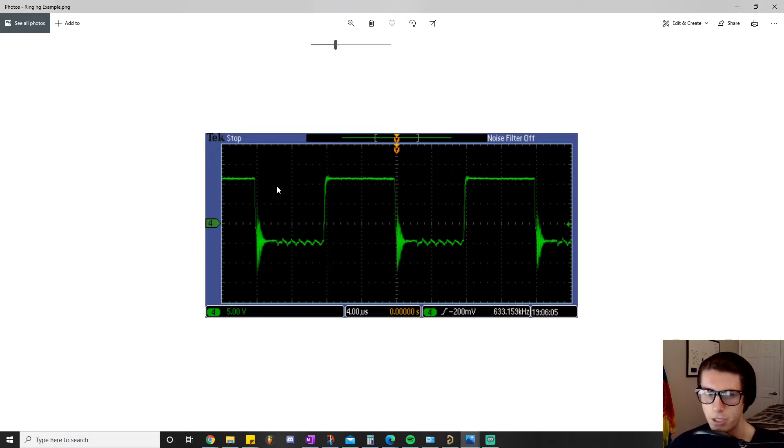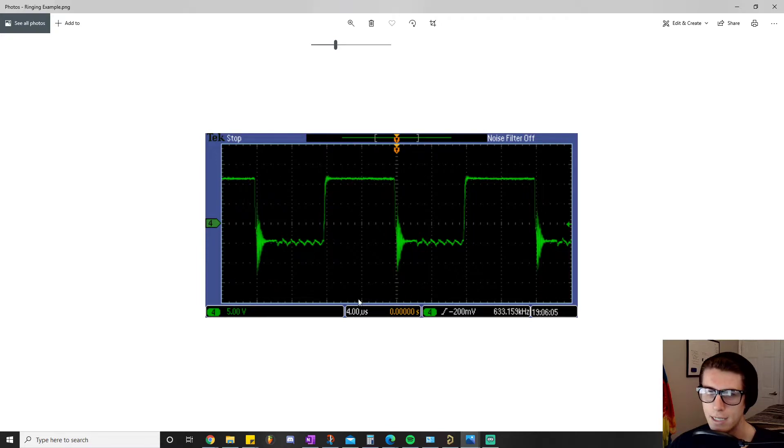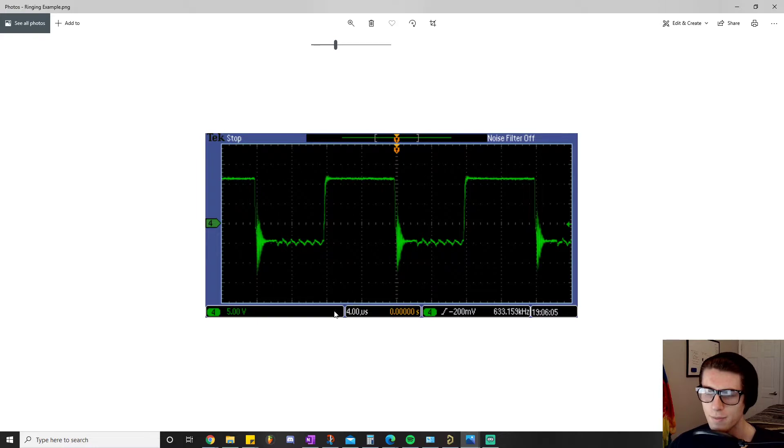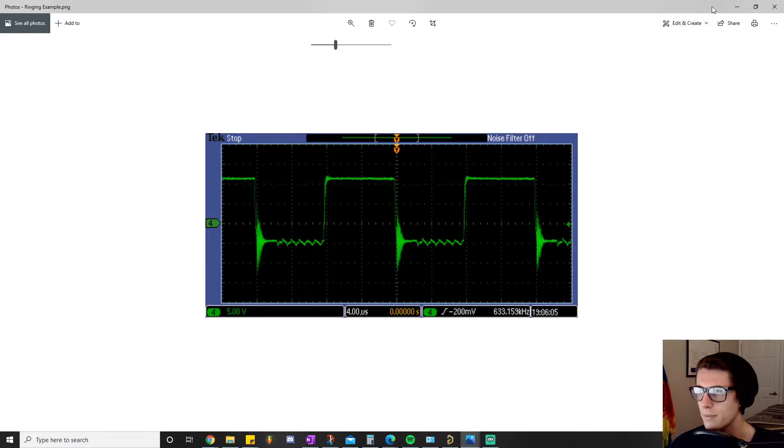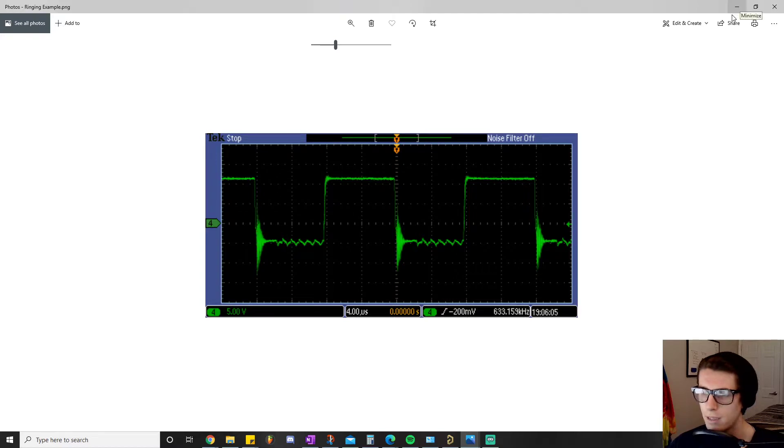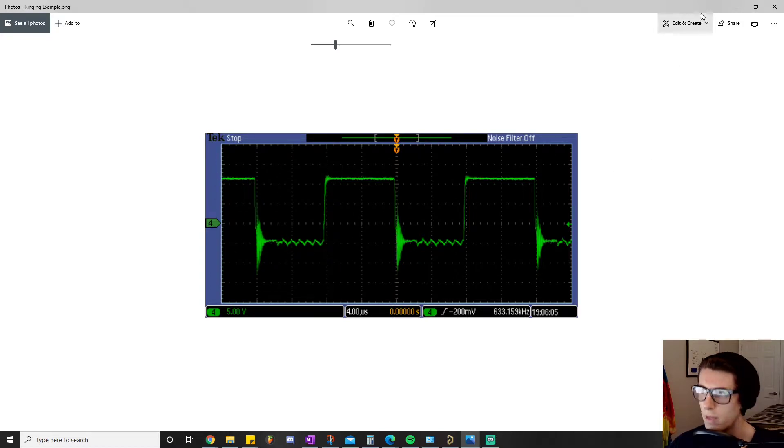But that one resistor we added makes a huge difference for us. Anyway, getting back to it, we'll talk about the next problem we have to solve and that is the problem of the floating pin.